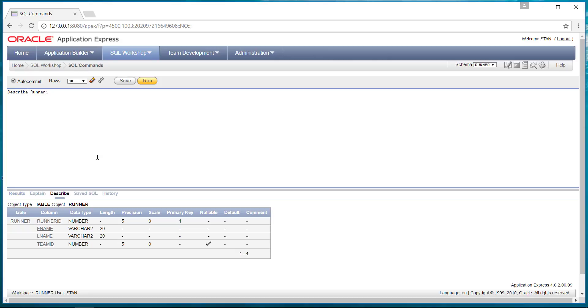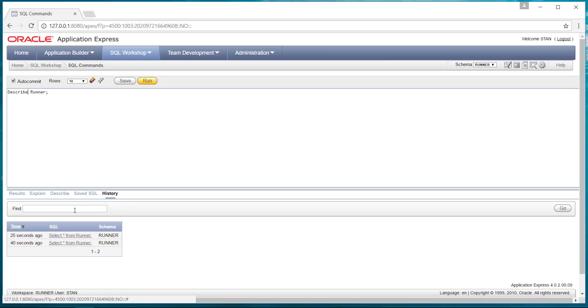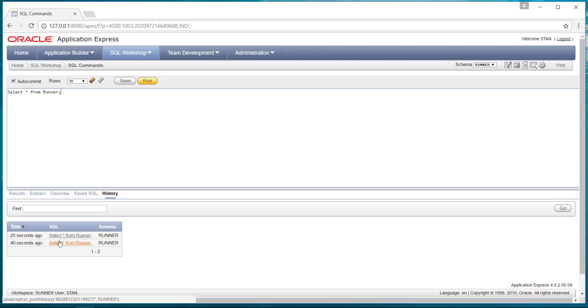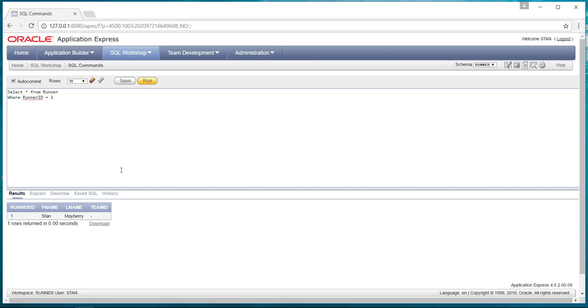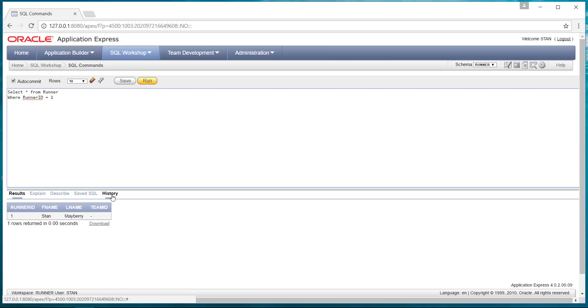Another thing that's pretty interesting with the browser interface is you've got this history option. And you can see that there are two commands that I have run: select star from runner. And I can pull those up. I could also put a where clause in there maybe, runner ID equals one. I can run that. Then if I go to the history, now I've got multiples. So I can go back to my original or to the one that I'm working on. It's kind of a nice feature rather than having to pop up a bunch of windows all the time.